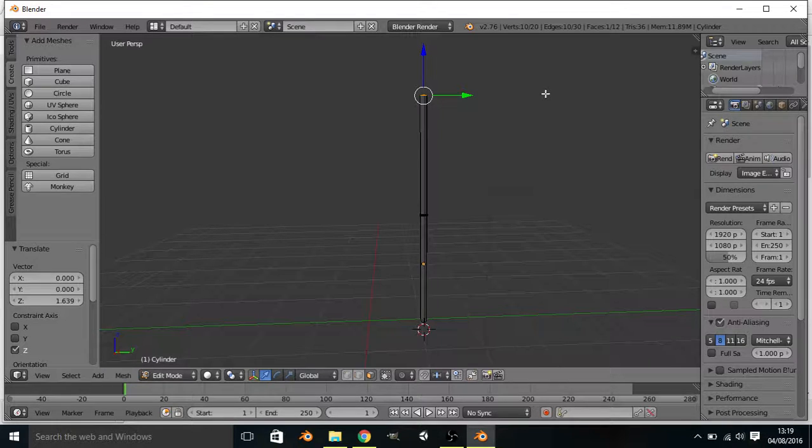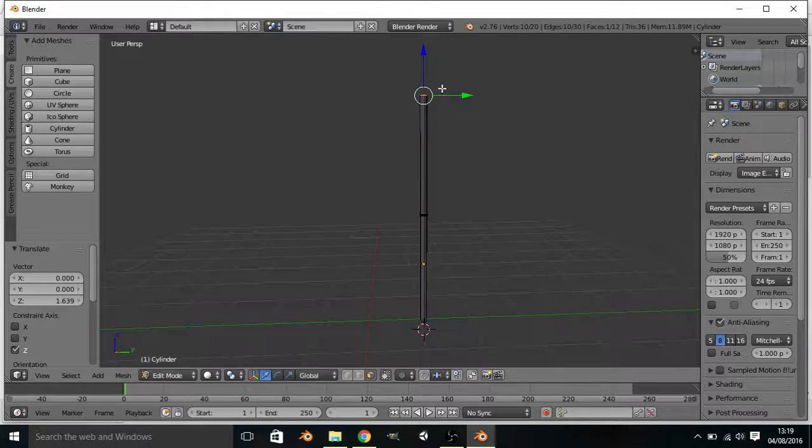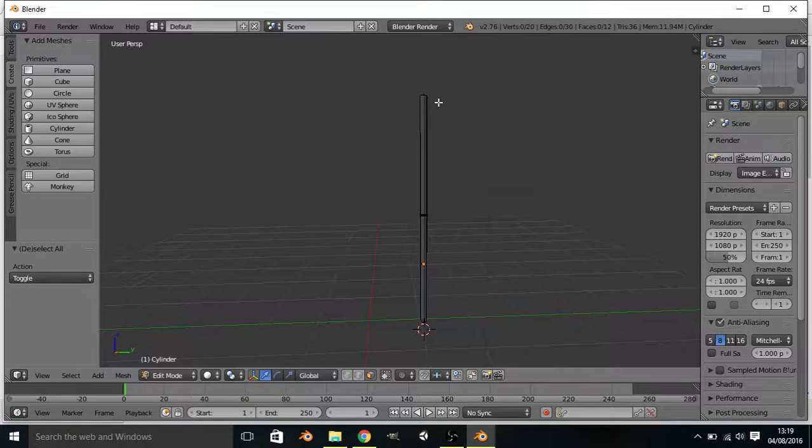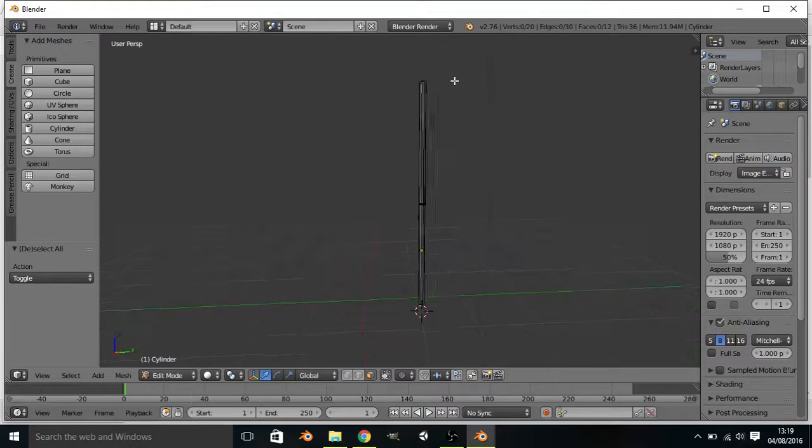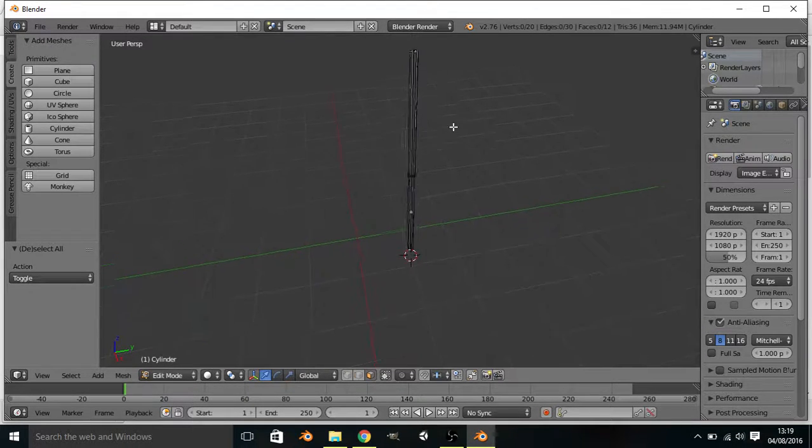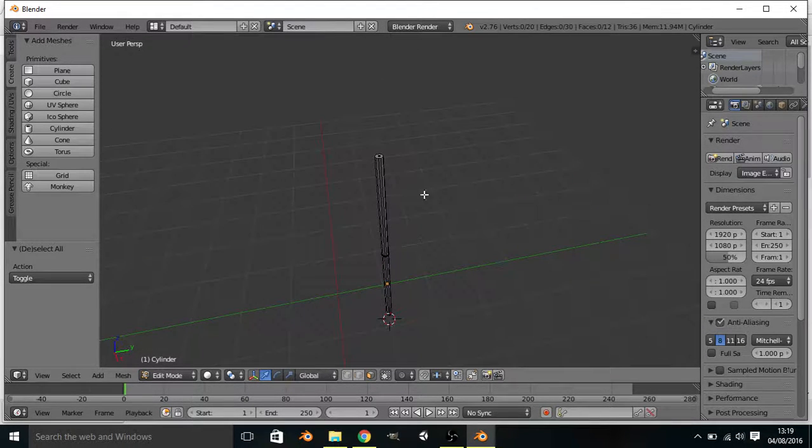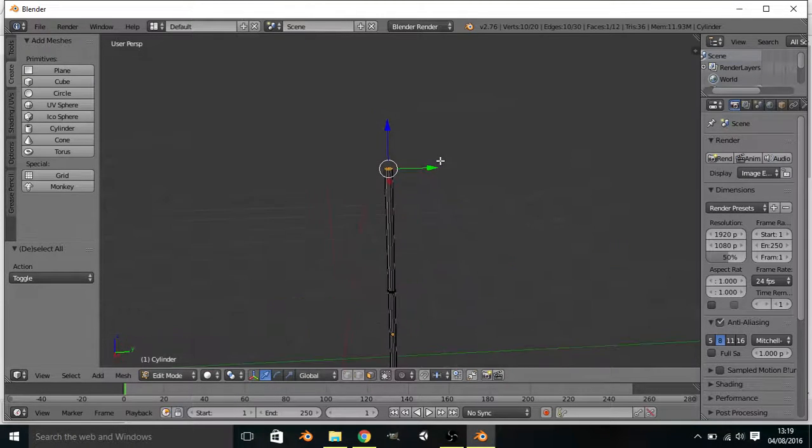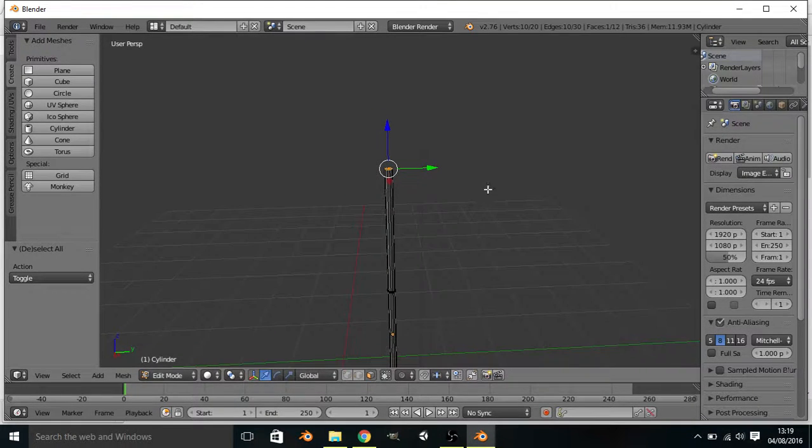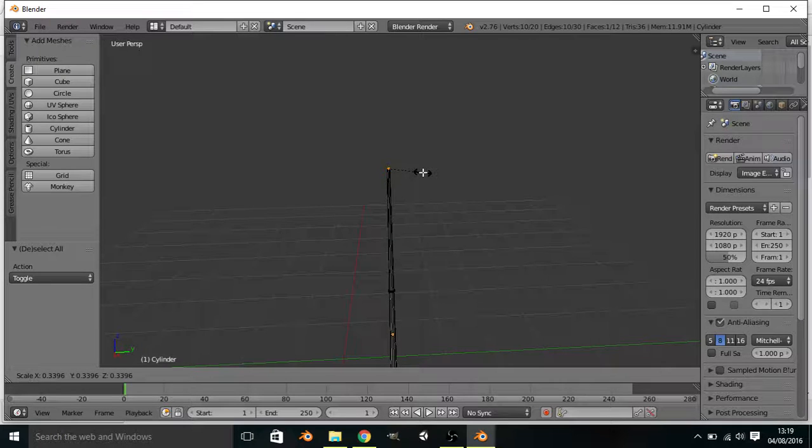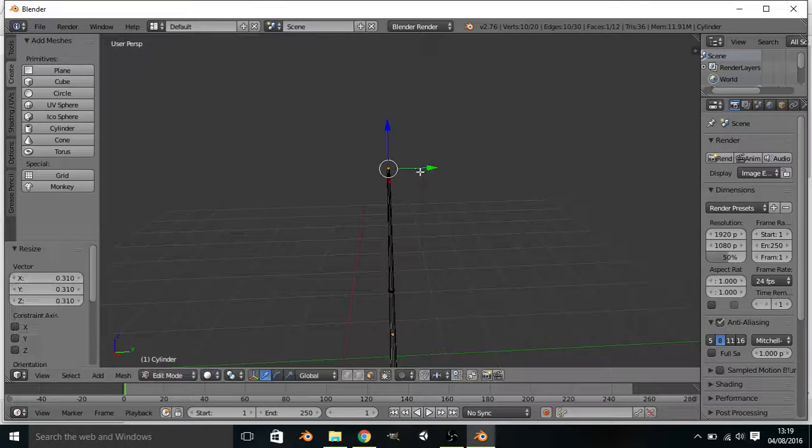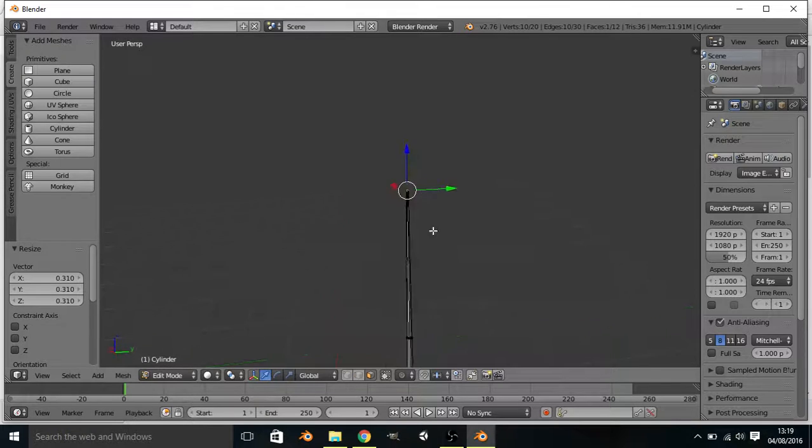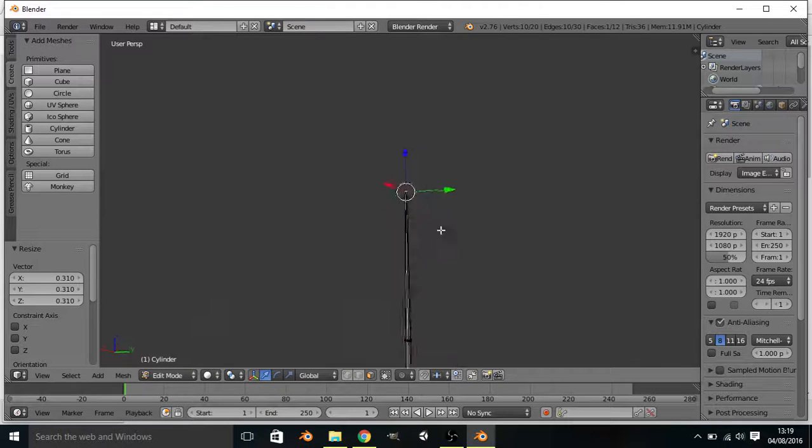Next you want to, without letting go of this, without pressing A, or if you do accidentally press A or hold onto something else, just press A and that will deselect all. Come back up here and press that. You want to scale it, press S and bring it towards it and that will make that bit there smaller so it's more like a pool cue.